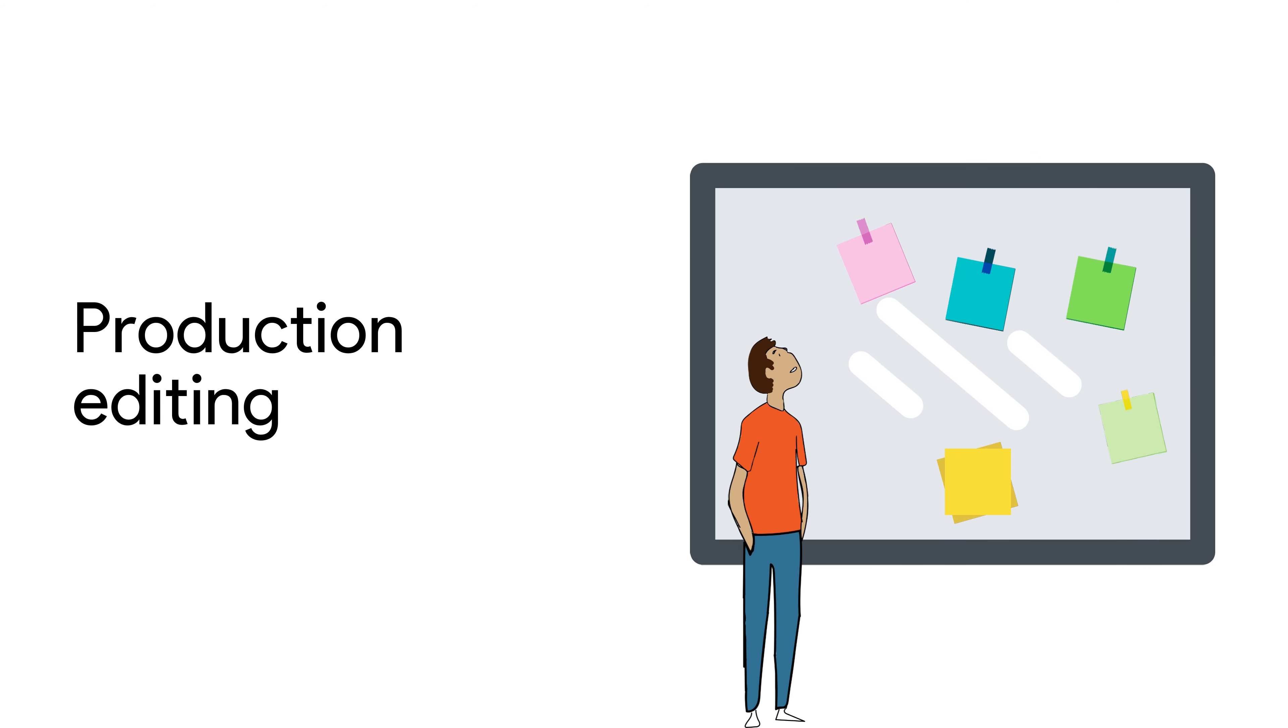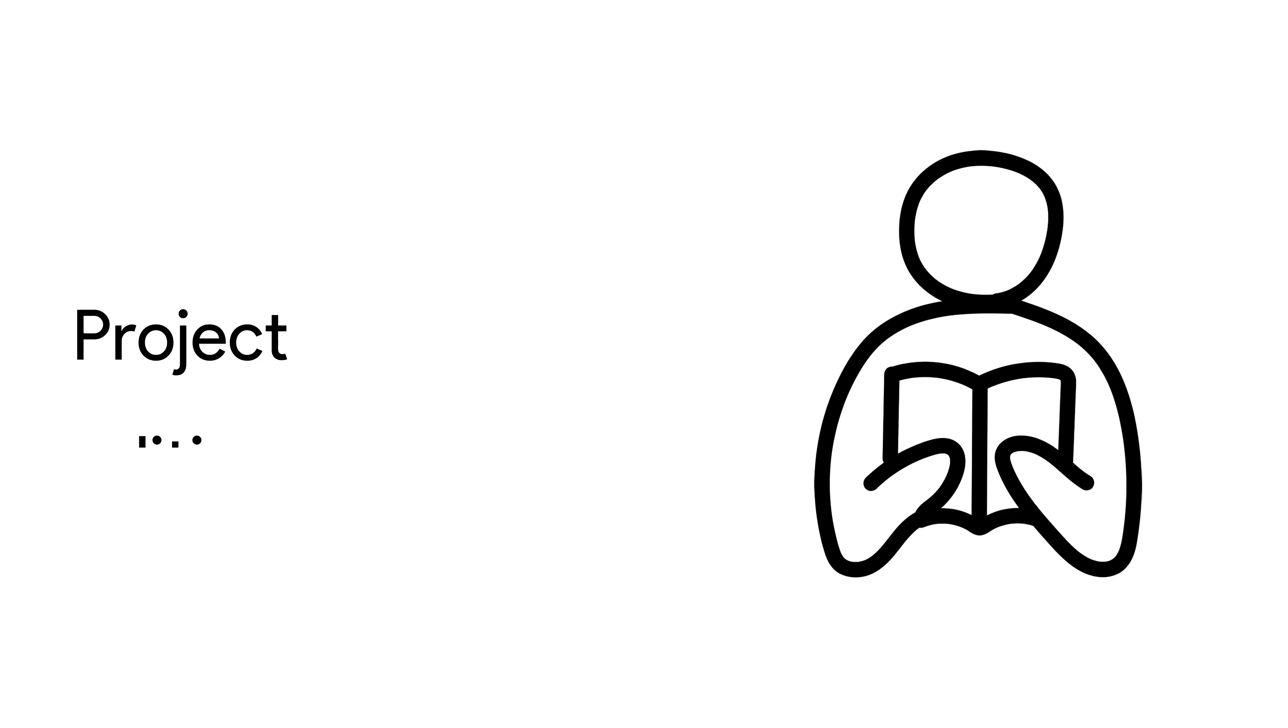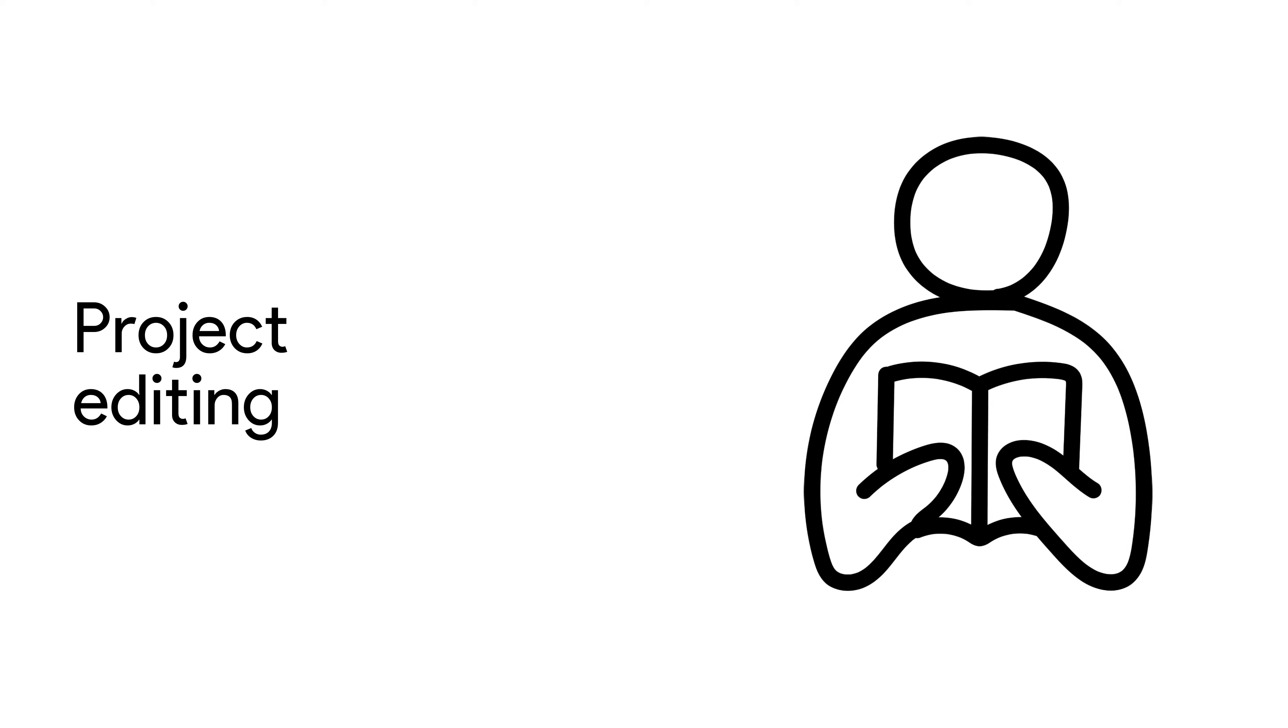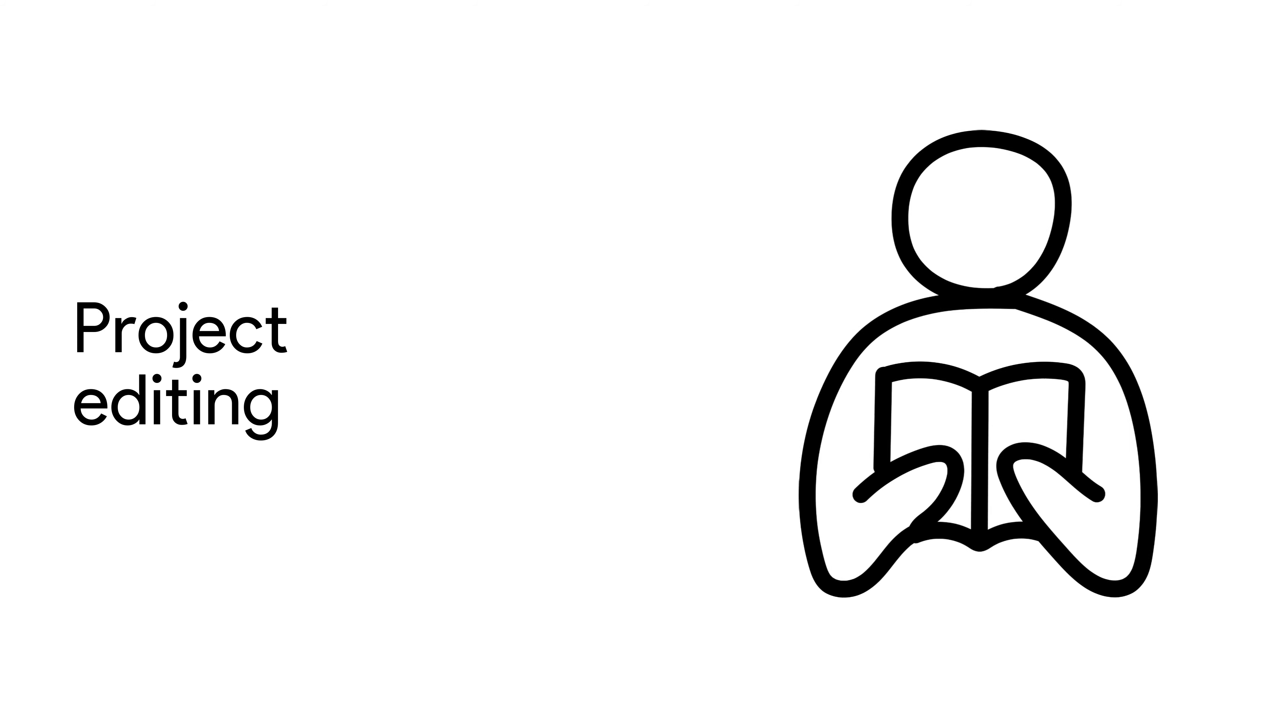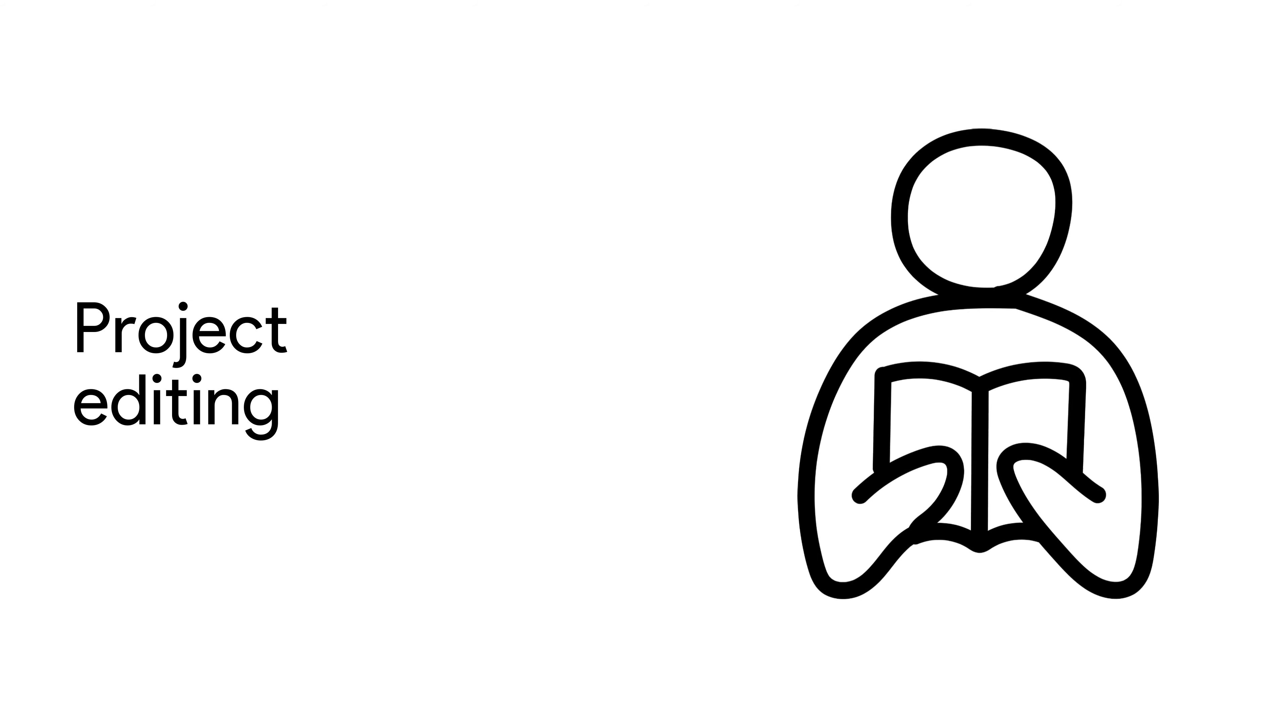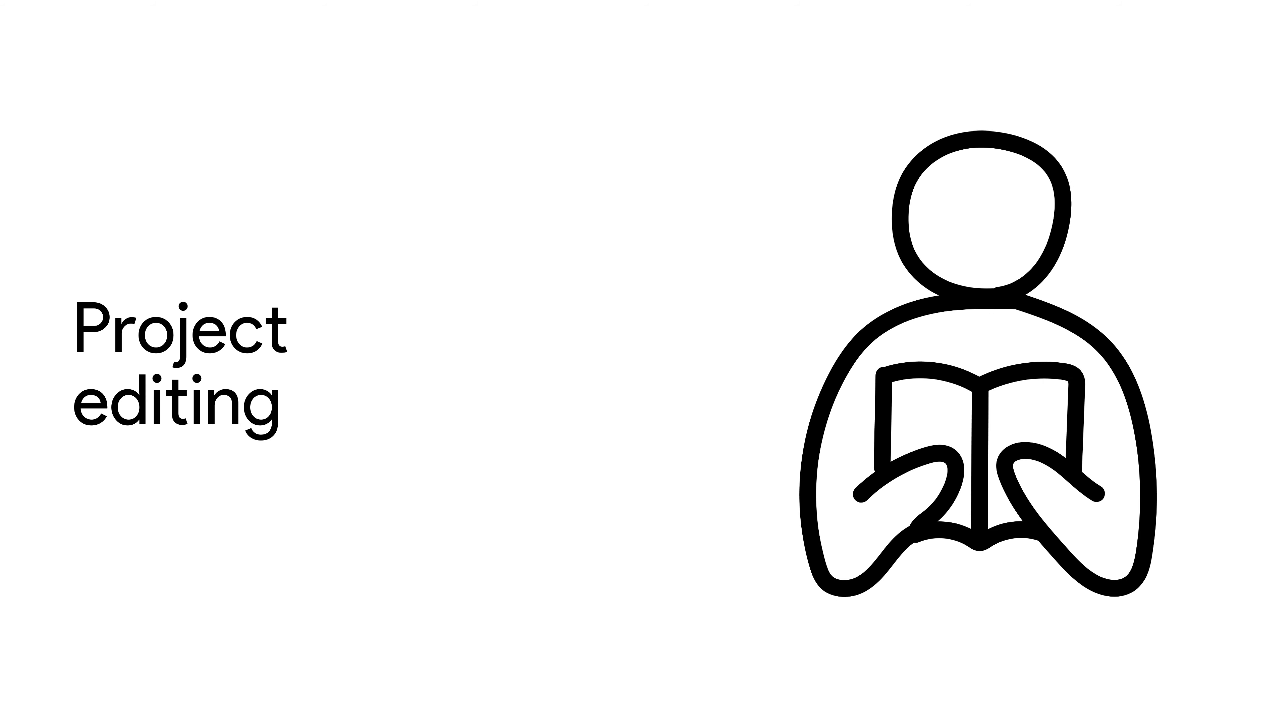Project editing involves managing the whole production process from manuscript to the finished product. A project editor is someone who manages an entire project and is involved in reviewing all aspects of the editorial and production process.